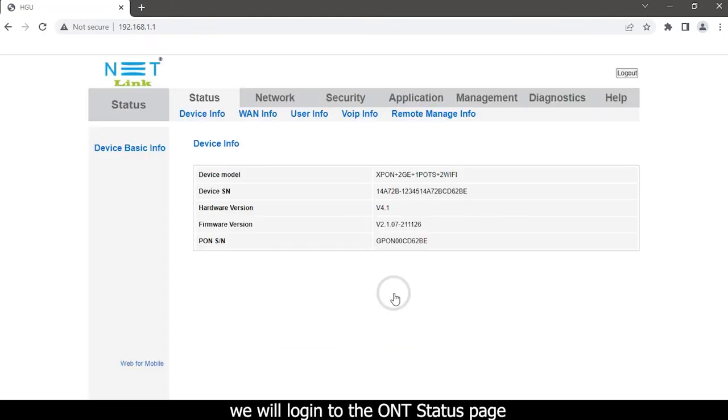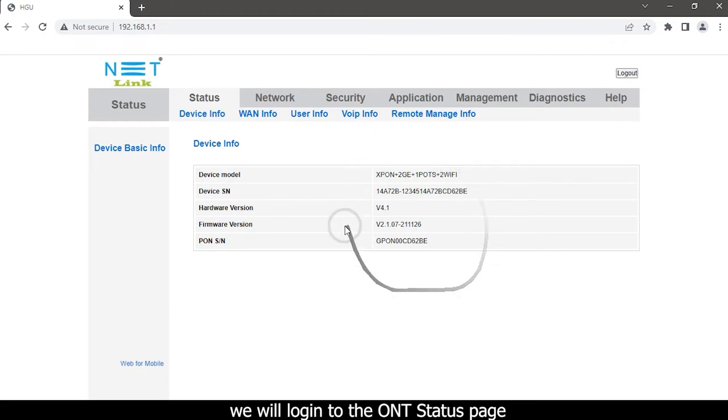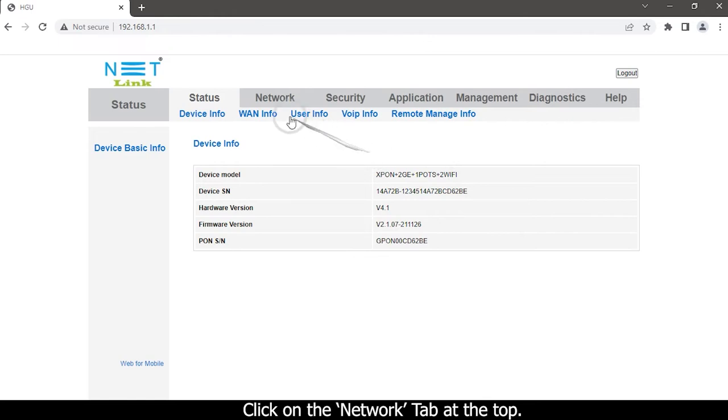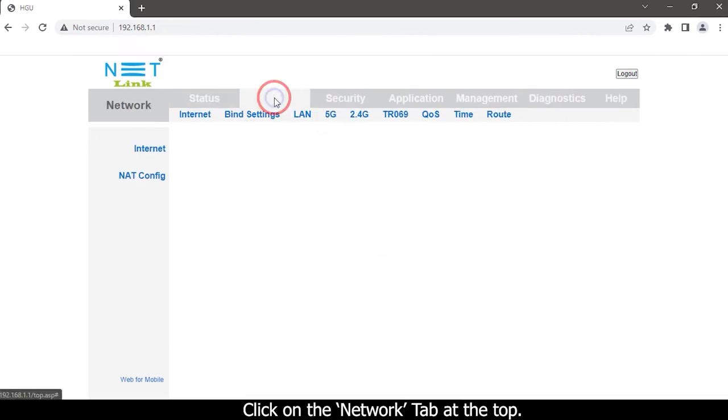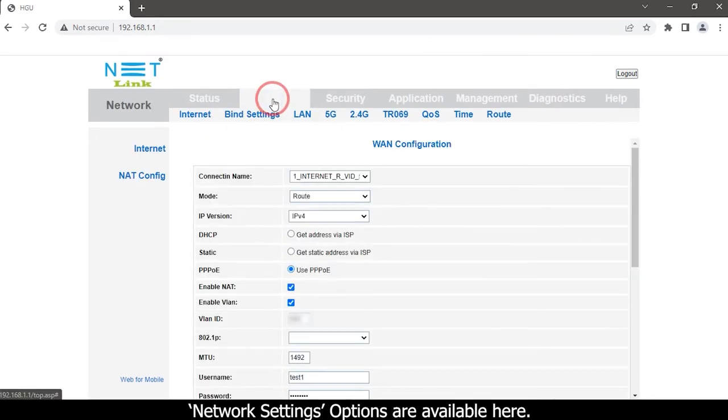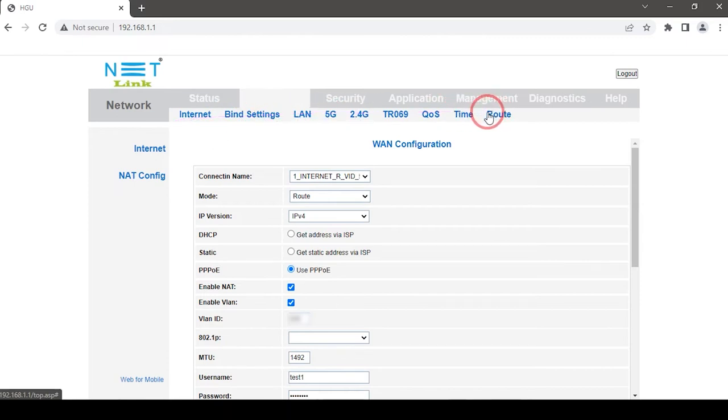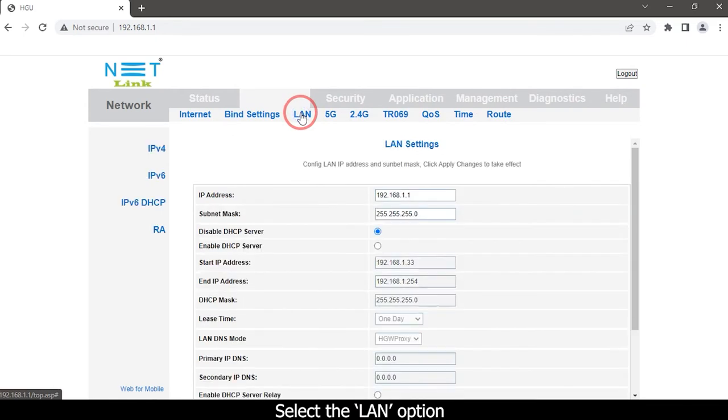We will login to the ONT status page. Click on the Network tab at the top. Network settings options are available here. Select the LAN option.